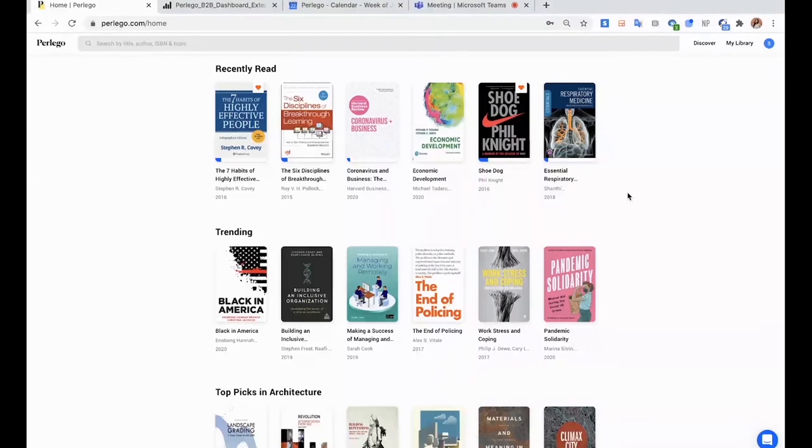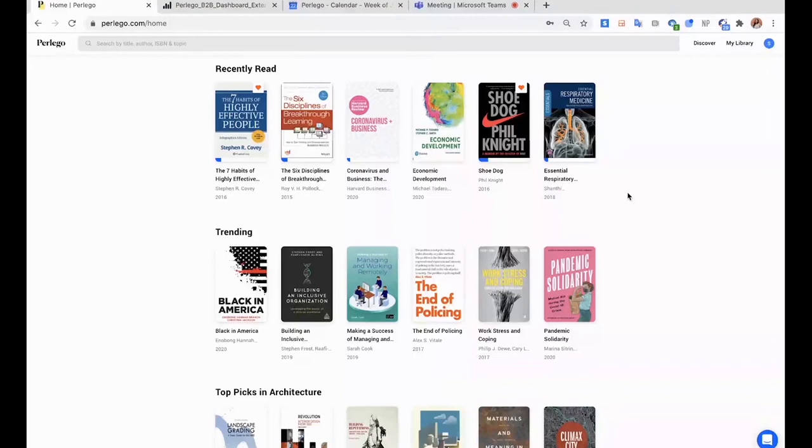We work with over 2000 different publishers, including Pearson, Wiley, Cambridge University Press, Sage, so all the major ones as well.